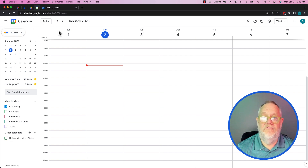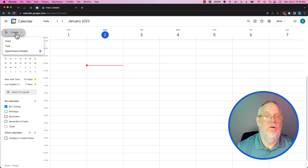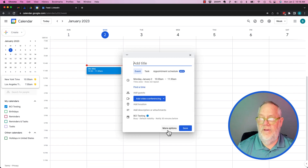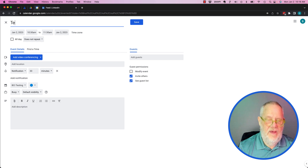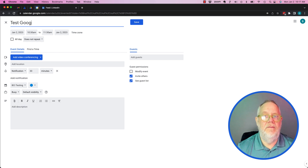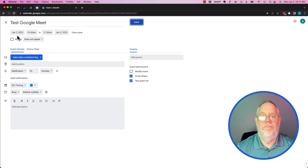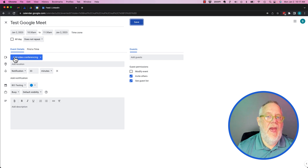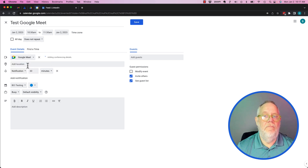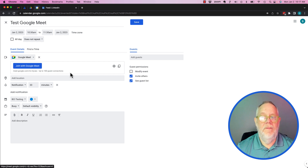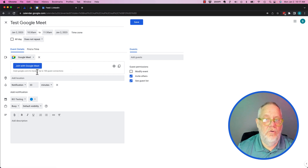From my calendar I'm going to create an event. I'll make it full screen so you can see all the options. I'll call it 'Test Google Meet.' You pick the date and the time, then I add video conferencing and select Google Meet.